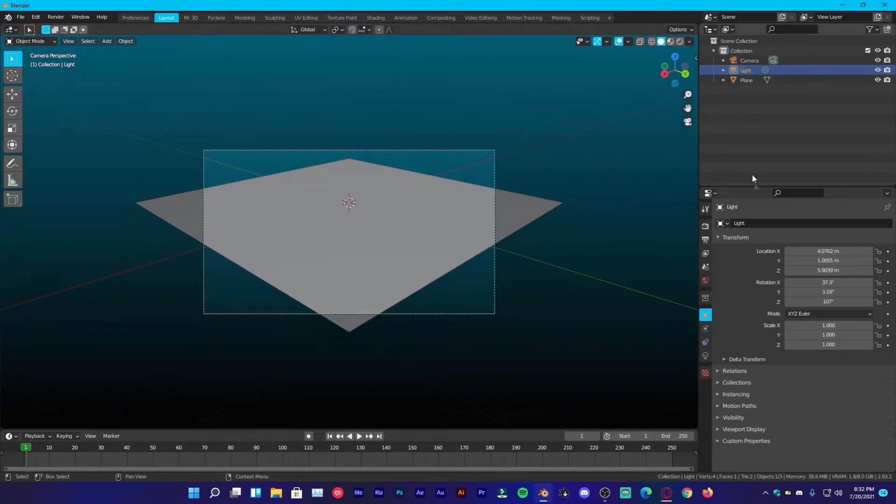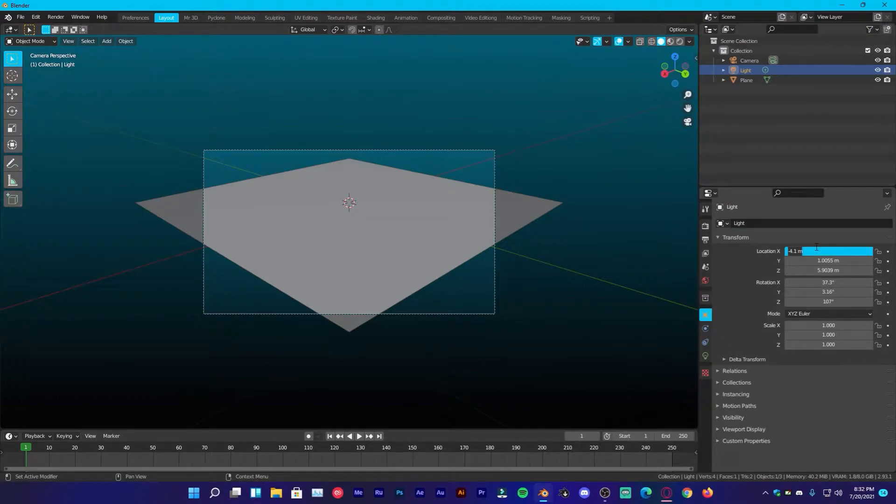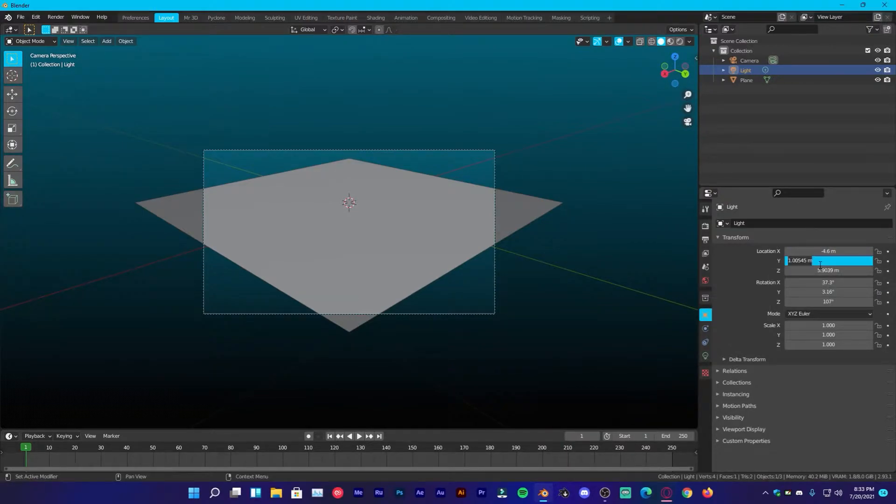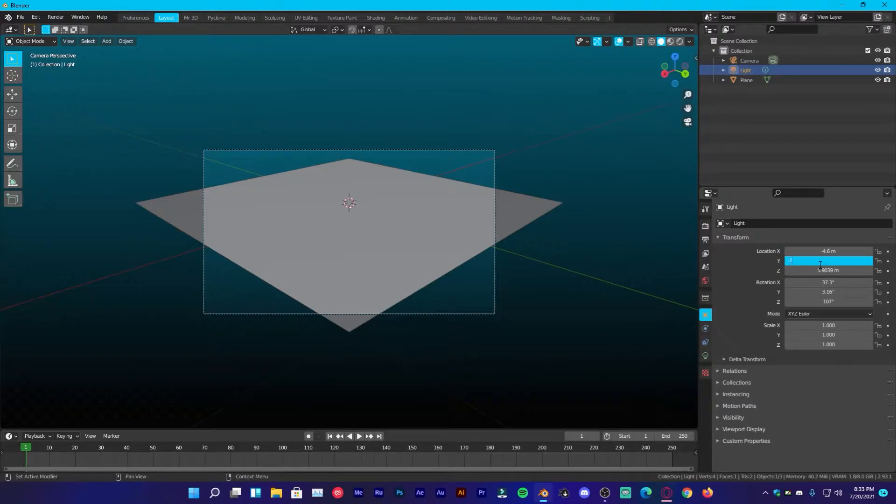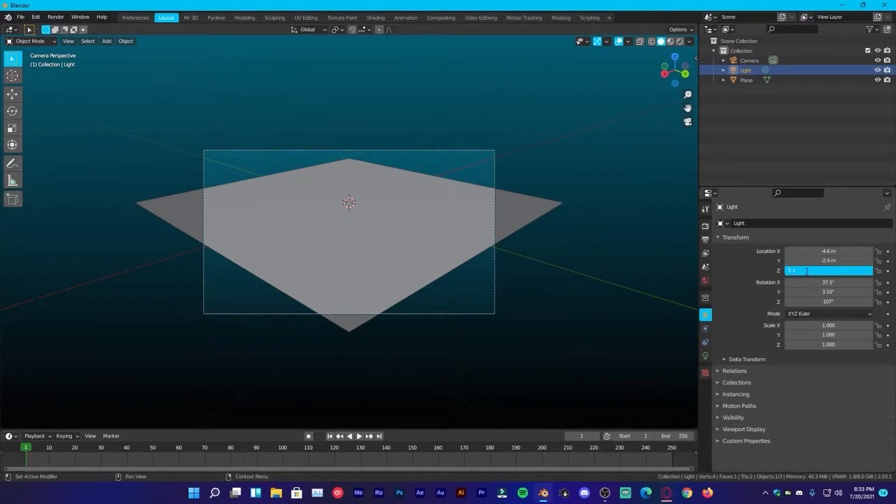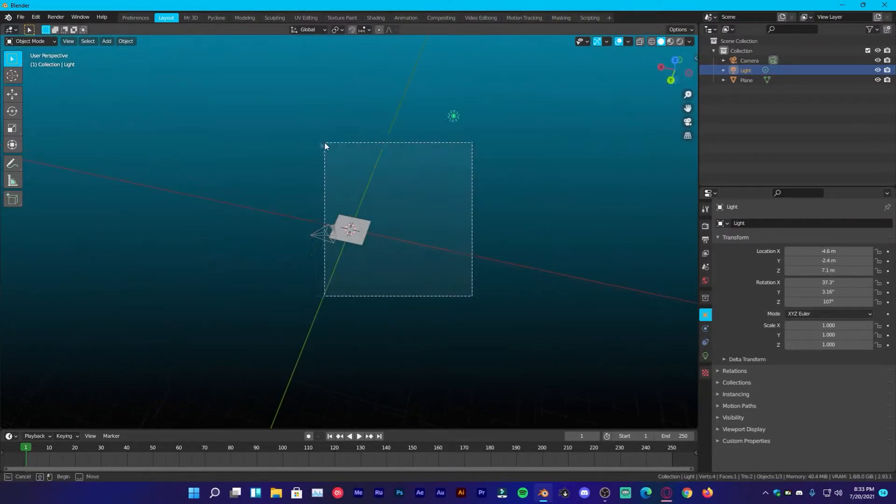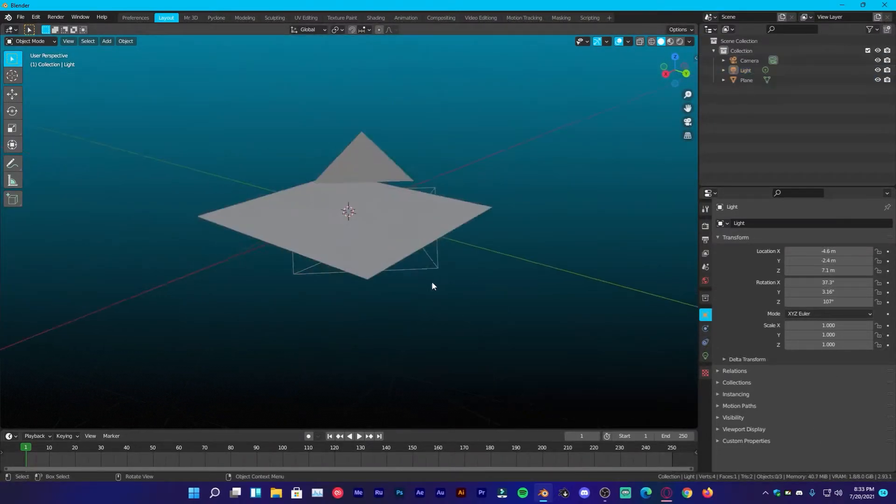Select your light, give it minus 4.6 on the X location, on the Y, give it minus 2.4 and on the Z, give it 7.1. Which is what we want. Now we have our scene set up correctly.